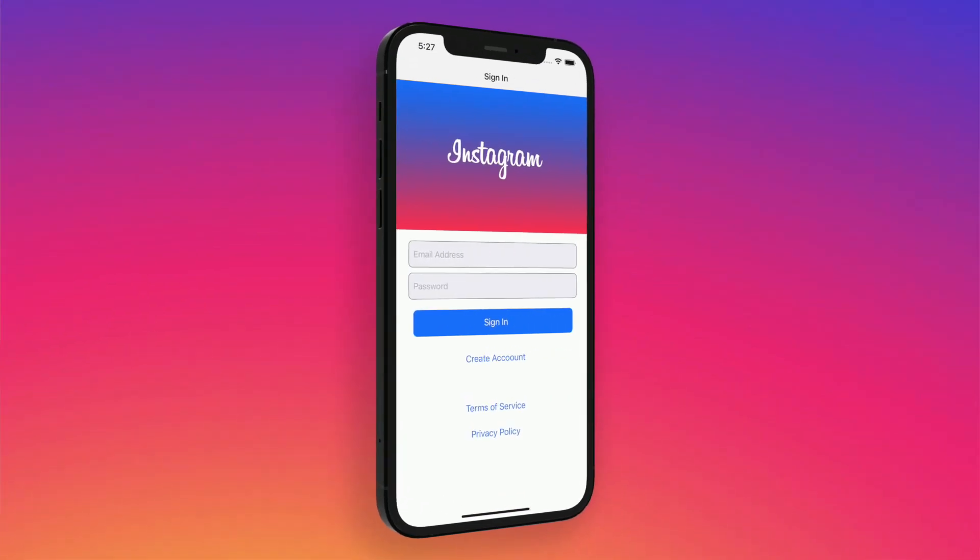First and foremost, what are we going to be doing in this course? The title should give it away — we're going to be building out an Instagram client with Swift 5, Firebase, and UIKit. This is a UIKit-geared course because that is still the technology used more popularly in industry, and that's what most people have asked for.